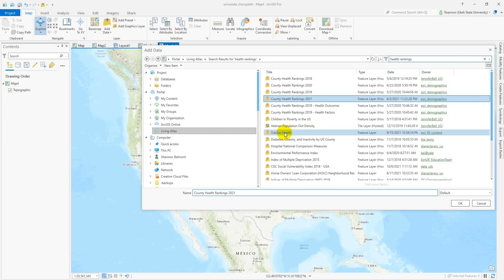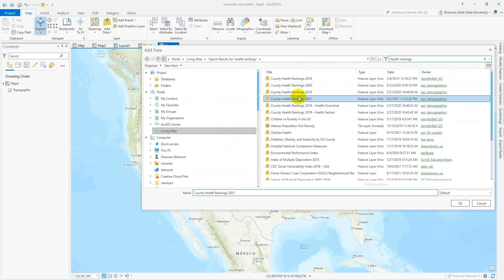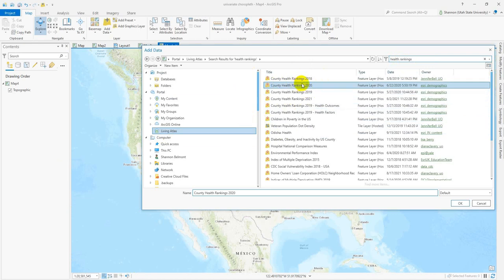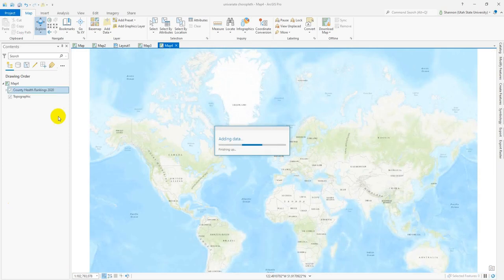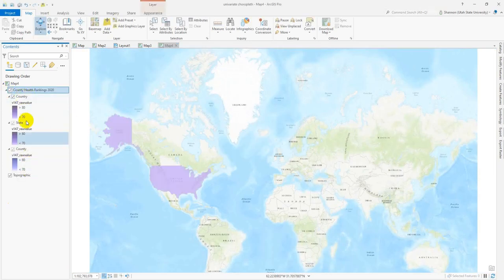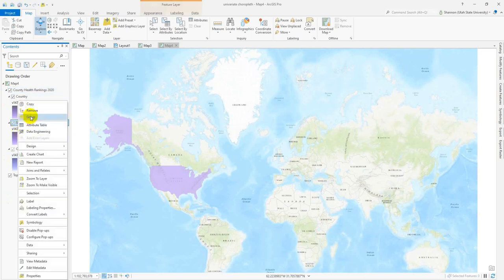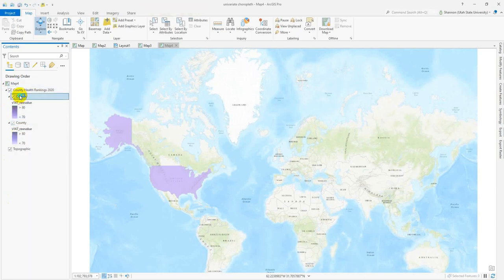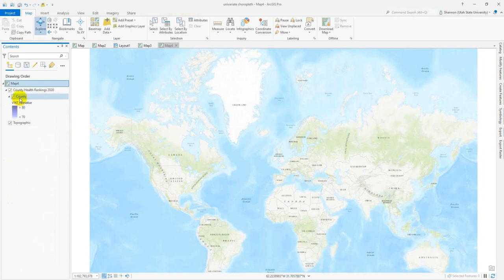In this exercise, we're going to add another variable to our choropleth map. I've started a new map project and went into the Living Atlas and searched up health rankings. The most current is from 2021. Obviously, this won't be a complete data set — a lot of it is projected data. You're welcome to work with 2020 if you'd like. You can double-click on it, but it gives you different aggregation levels. I just remove the state and the country because those aren't very interesting.